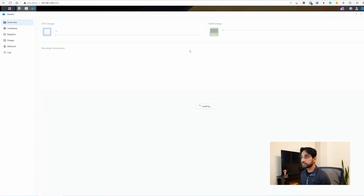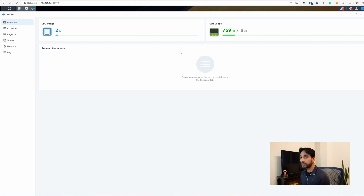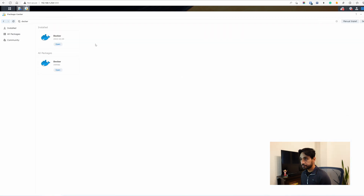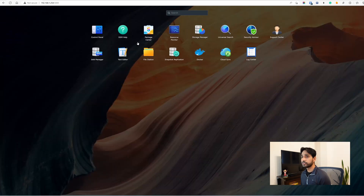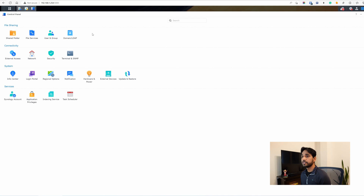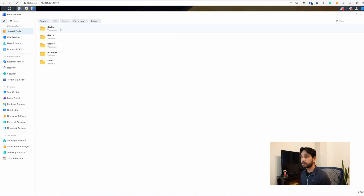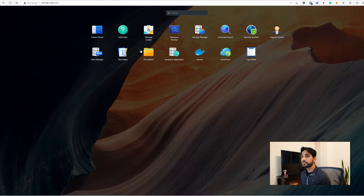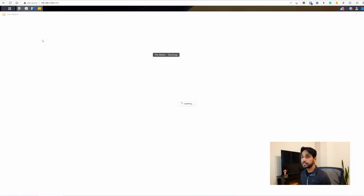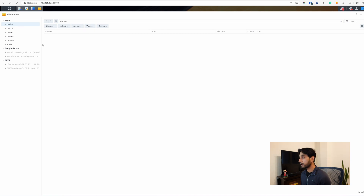Docker opens and everything is good to go. When you install Docker, it also creates a shared folder. Going into Control Panel and Shared Folders — the Docker shared folder is already available and installed on Volume 6. Opening File Station, we have the Docker folder — it's empty and ready to go. We now have a shared volume running Docker that will host our Docker containers.